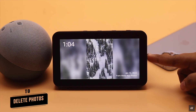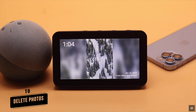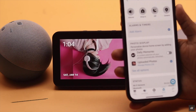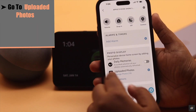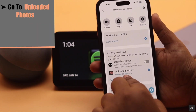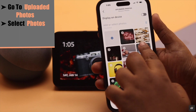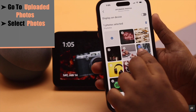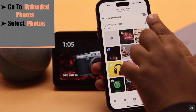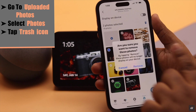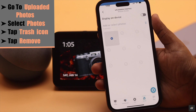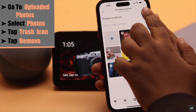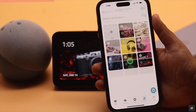Now if you want to delete some photos, go to the same Uploaded Photos section again. Select the photo you want to delete, tap on the trash can icon, tap Remove, and the photo will be deleted. Make sure Display on Devices is turned on.